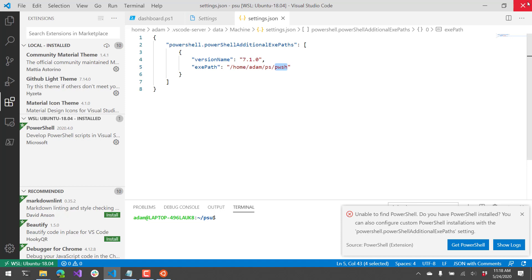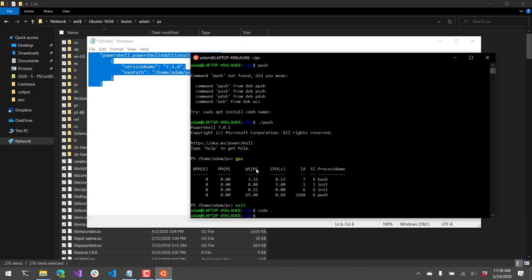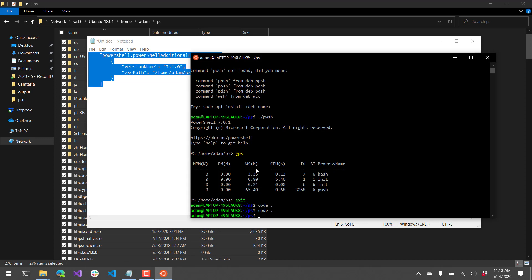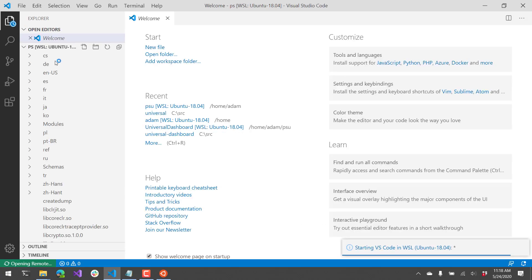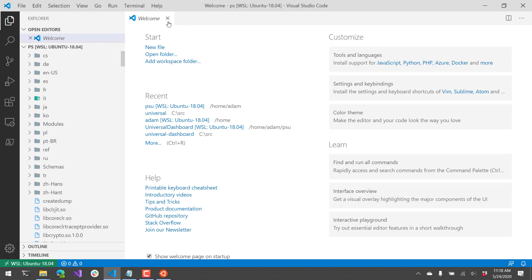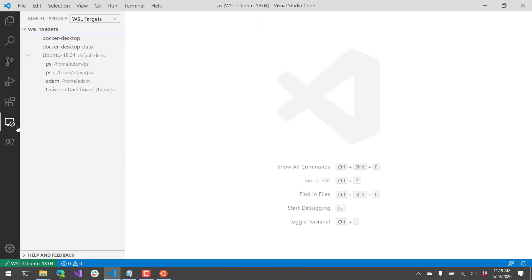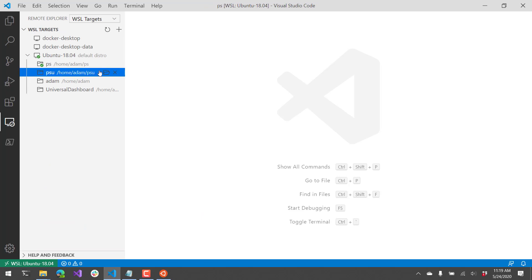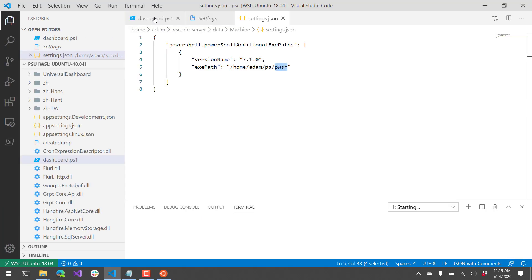So easiest thing for me to do there is just close that, and then open a new instance of code inside WSL. And let's actually open a different folder. I'm going to open this folder because it had a PS1 file that I can run in it.